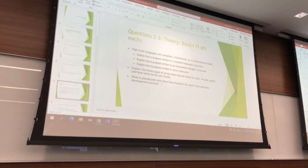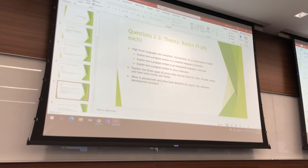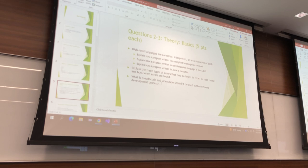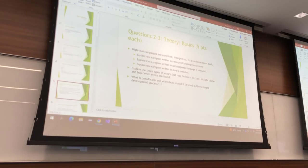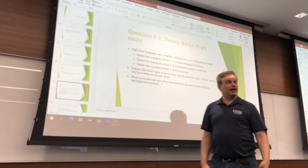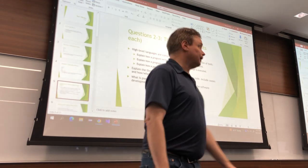It doesn't matter if your program is three trillion lines long — you type all three trillion lines, and then you hit the compile button. Then you get the thing that's compiled, or the executable. That's how C works.